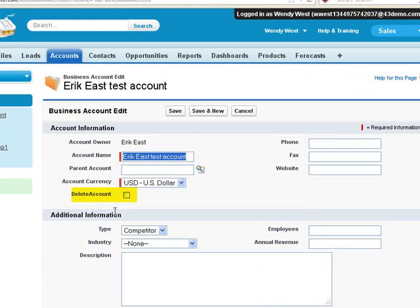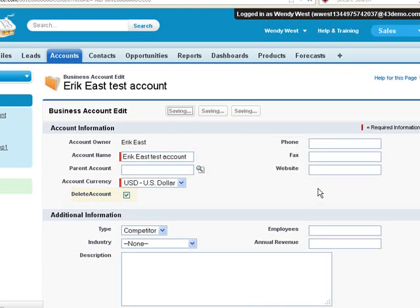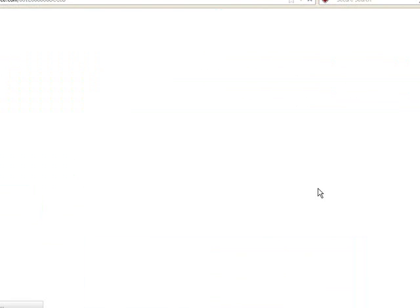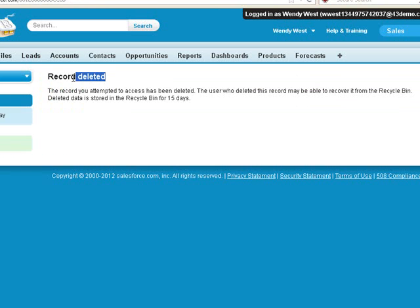We edit the account. We click our delete account button. We click save. The record has now been deleted.